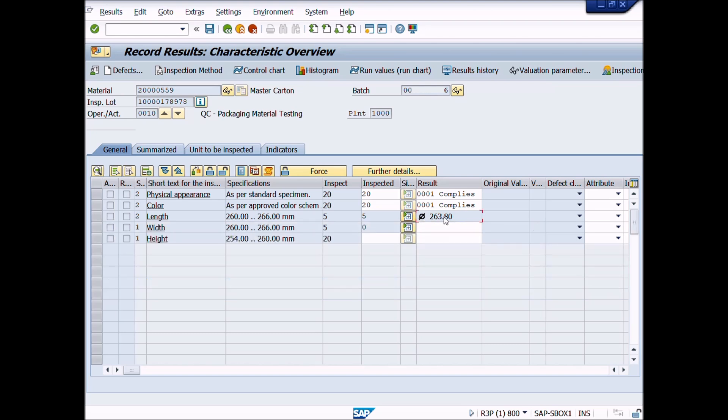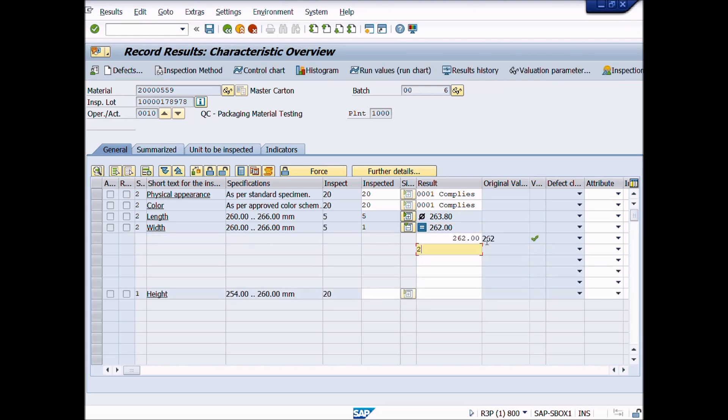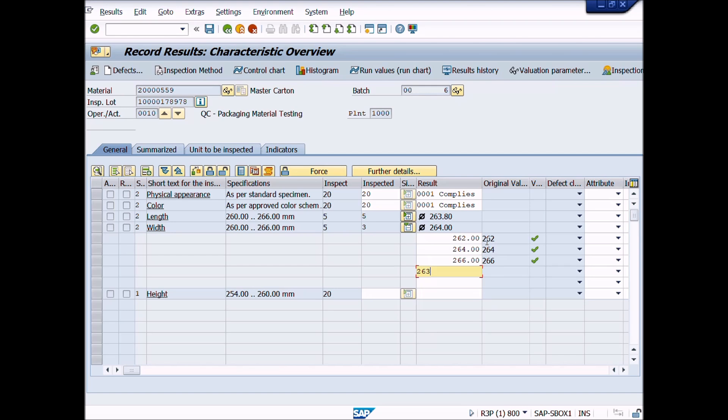Now we will perform results recording for width. Repeat all the steps as we have done for length test. Enter five multiple results values according to inspection.